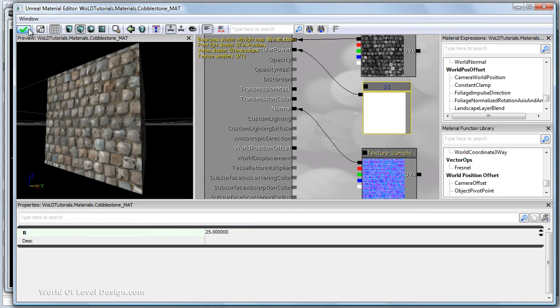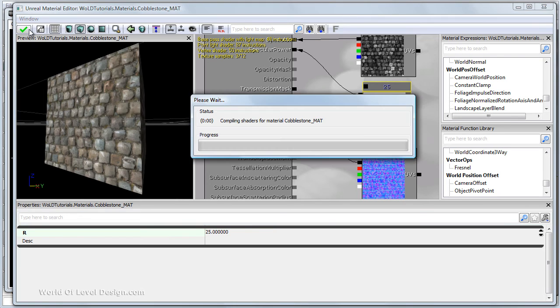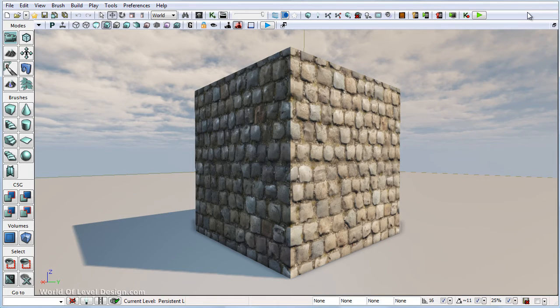Now let's go ahead and save. And this is how you define a specular highlight size.